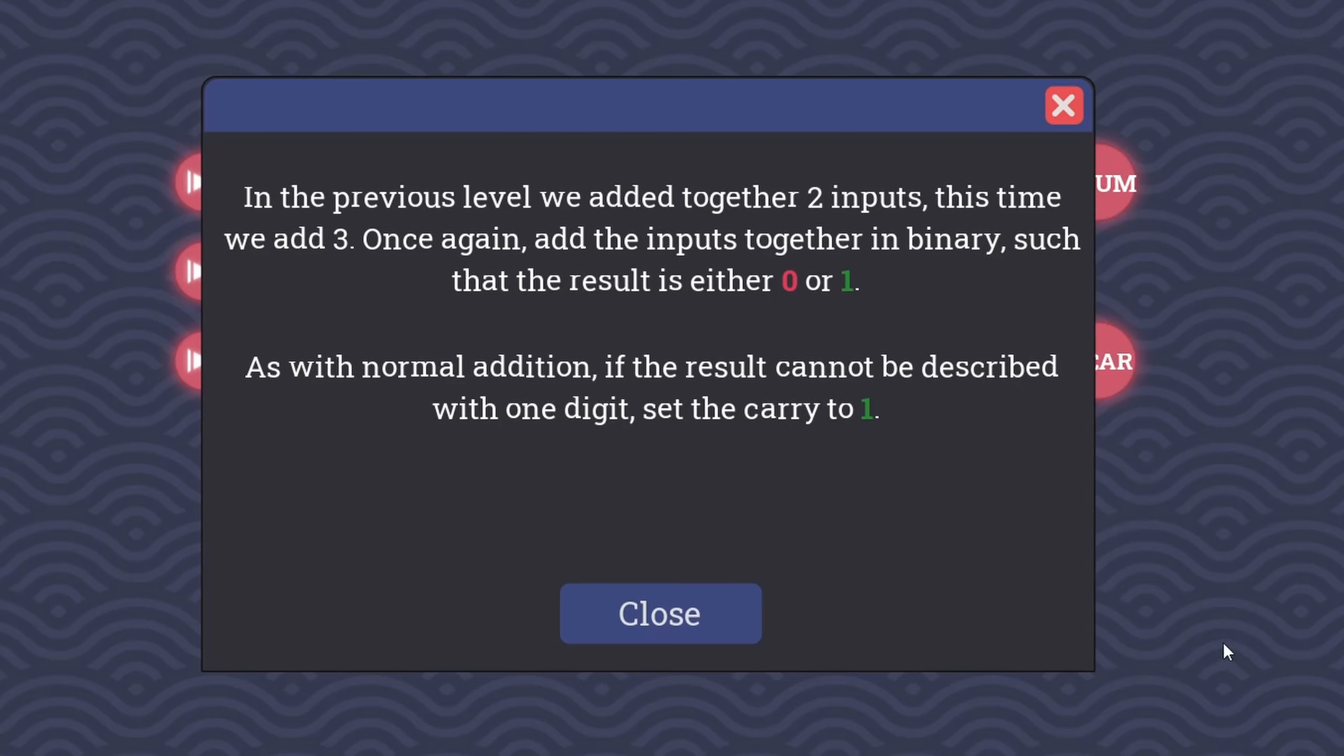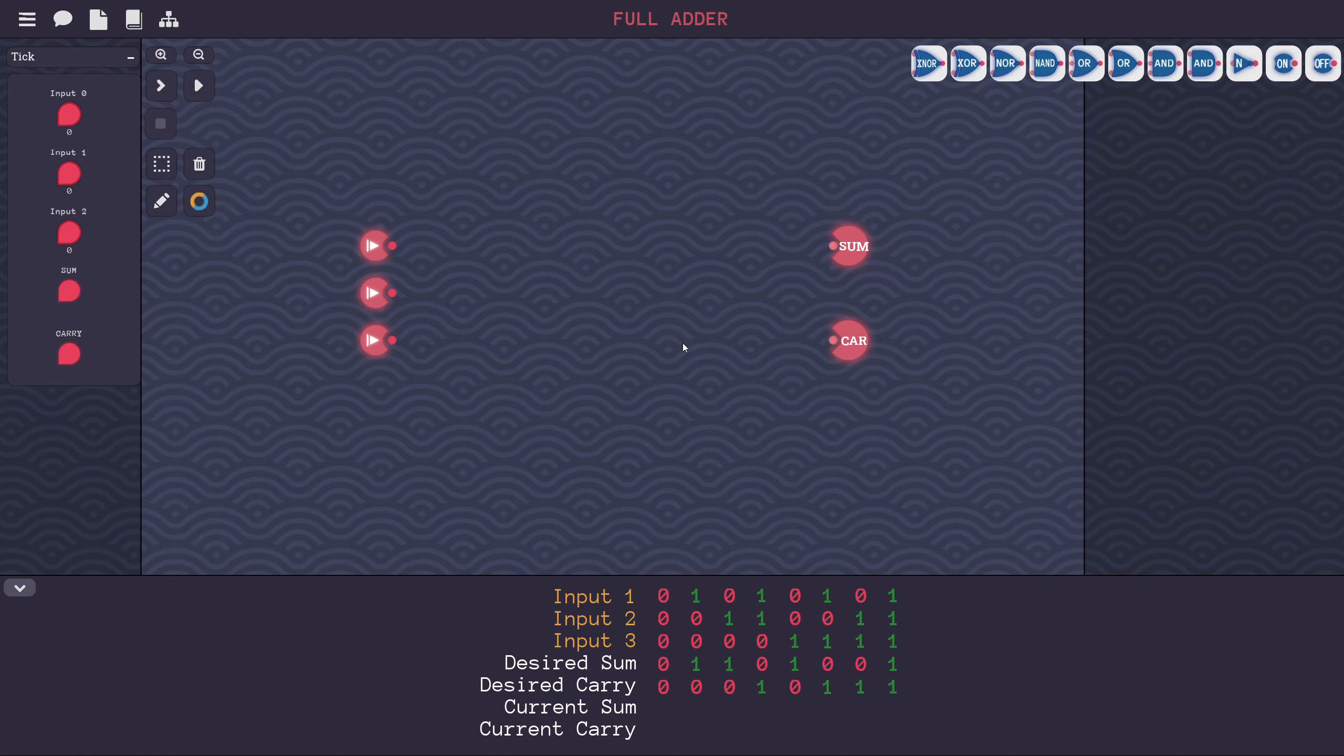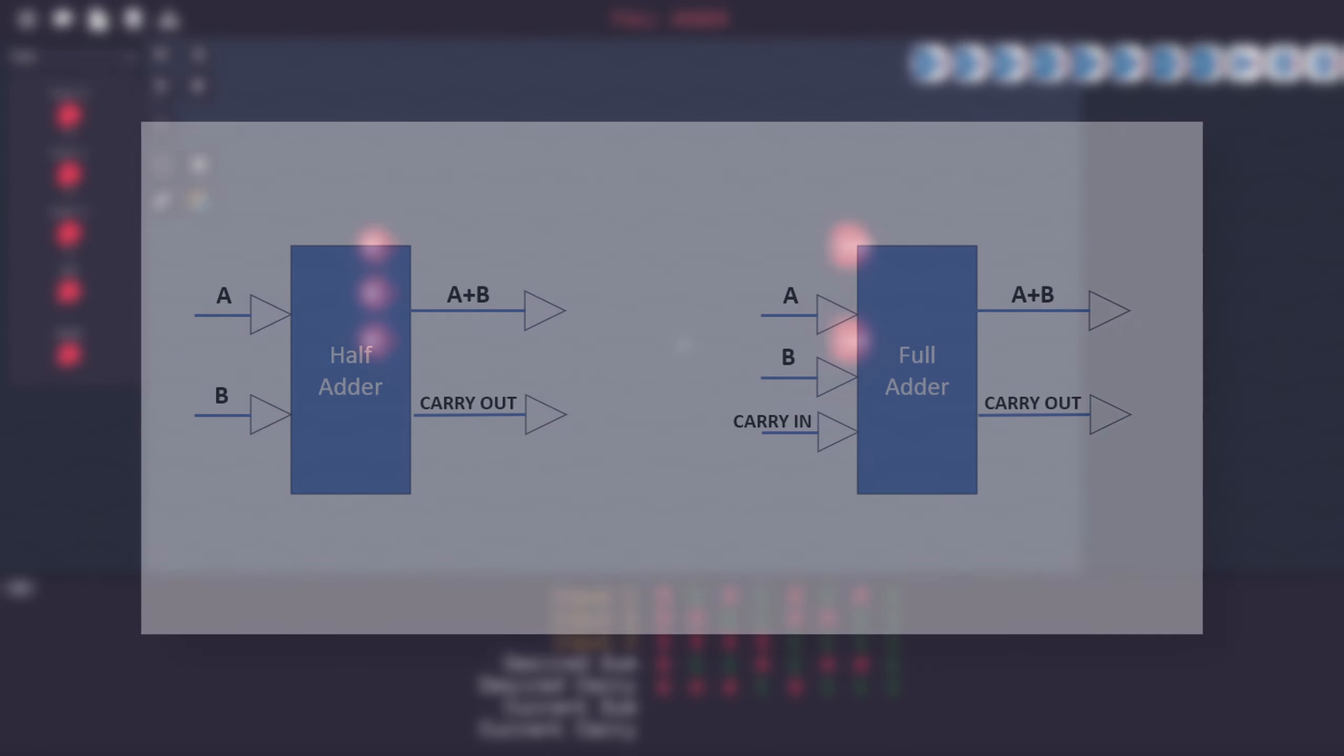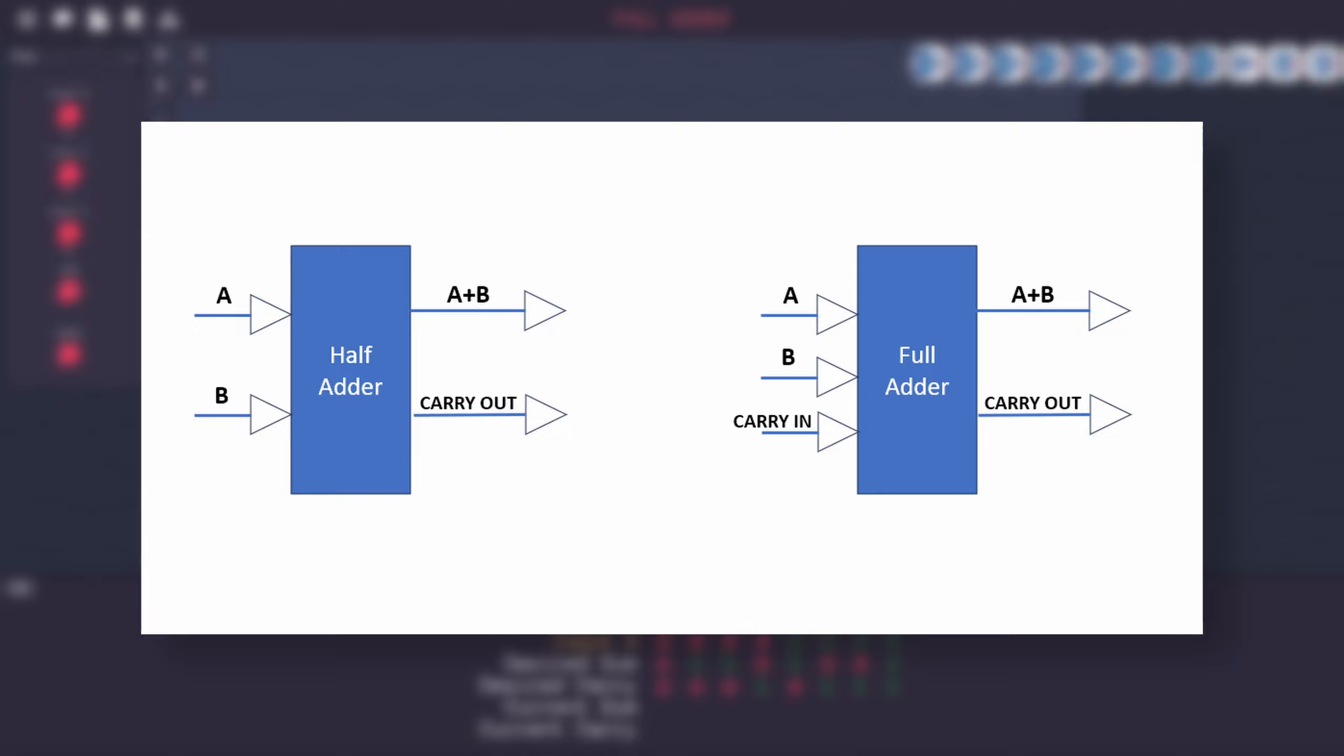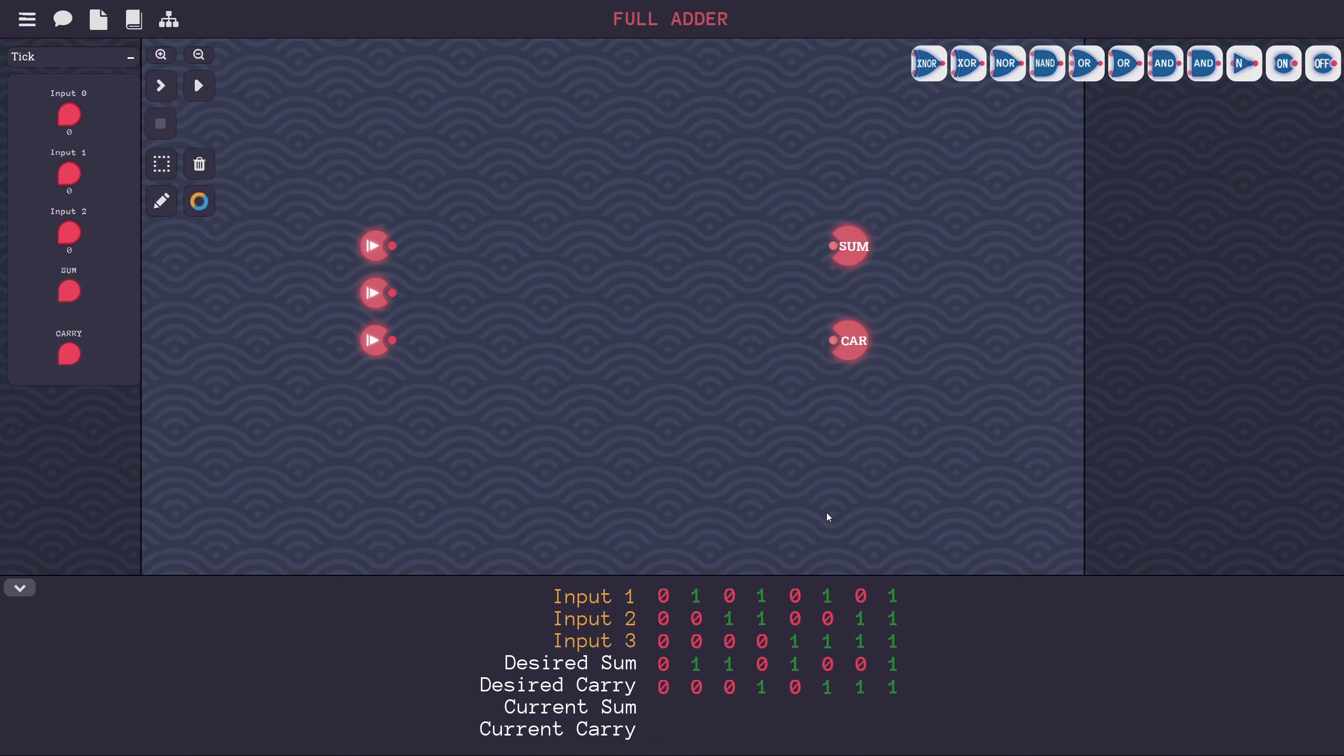Let's keep moving on. What's next? Full adder. In the previous level, we added together two inputs. This time, we add three. Once again, add the inputs together in binary such that the result is either 1 or 0. As with normal addition, if the result cannot be described with one digit, set the carry to 1. This is like the previous level, except we have three inputs this time. A full adder. We need an adder for the next place in a calculation, and the adder should be able to accept a carry-in bit. I believe input 3 is essentially the carry-out from the previous place.